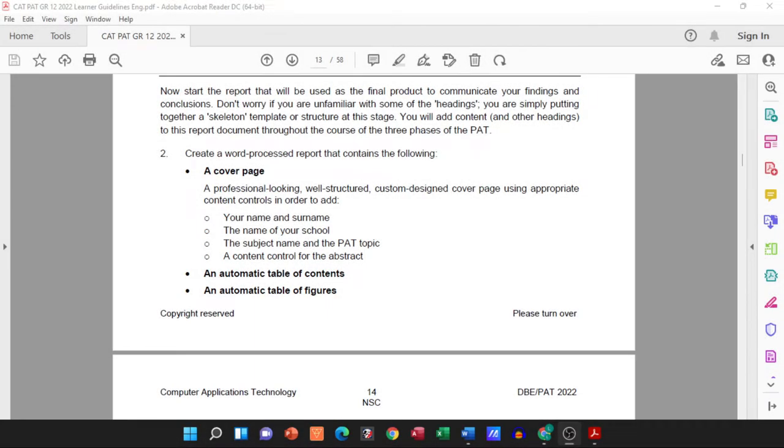Hi guys and welcome to today's video in which I'm just going to touch on our first aspect of the report. This is for your phase one working document and this is for the PAT across the board from grade 10 through to grade 12.